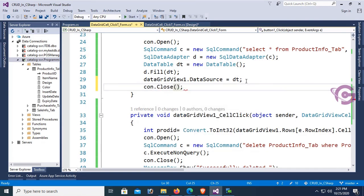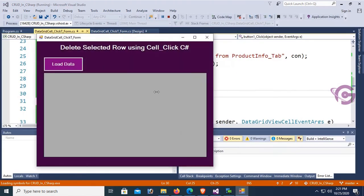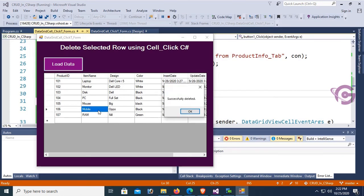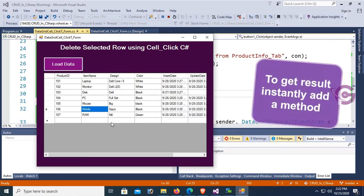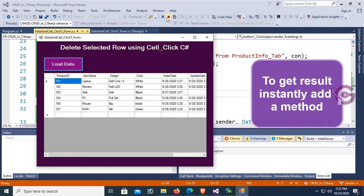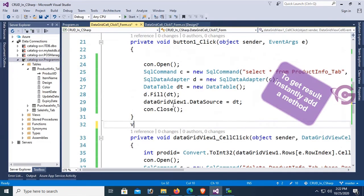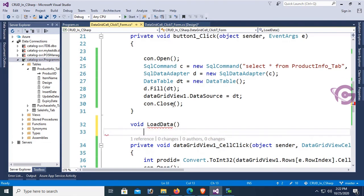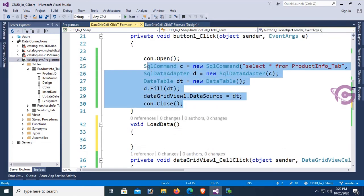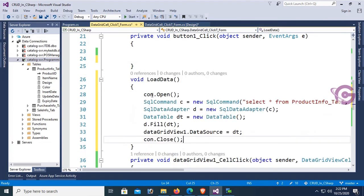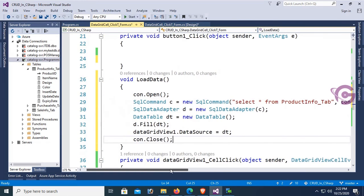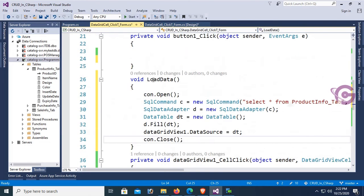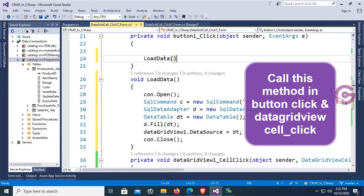Debug, load data. Successfully deleted, but it's not refreshing the DataGridView to get results instantly. Add a method: void LoadData. Just move this code from button click event to the method, then call this method in the button click event. Yes, now it's done. Now call this method in button click event and DataGridView cell click event as well.